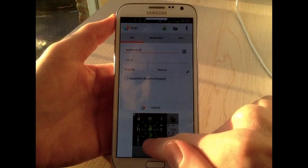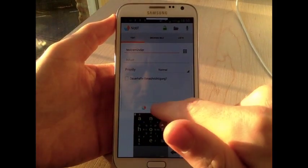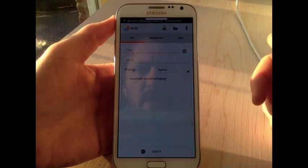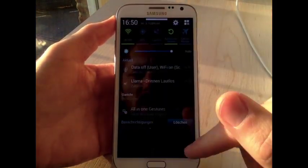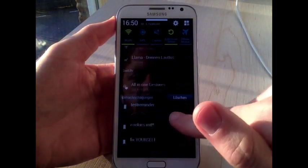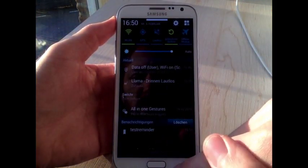So I'm just going to write a reminder. Click on Create and there we go. Test reminder.